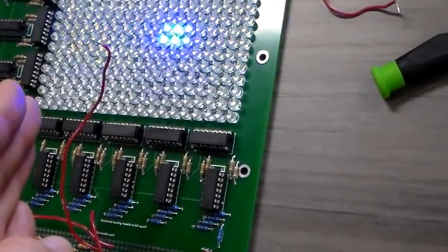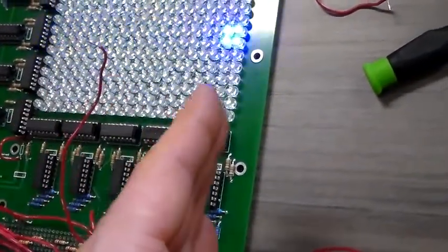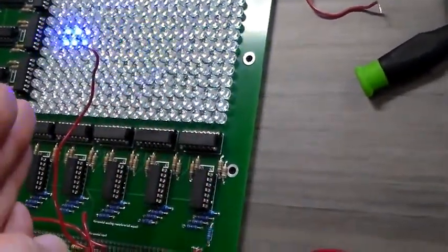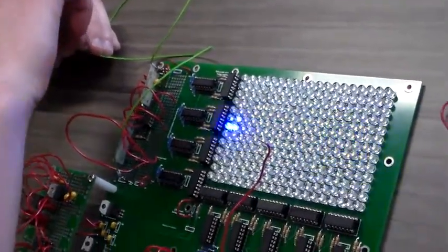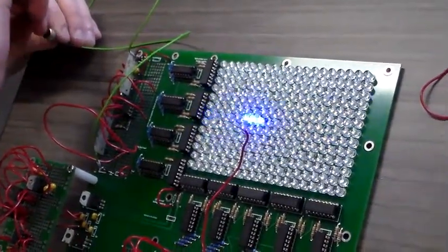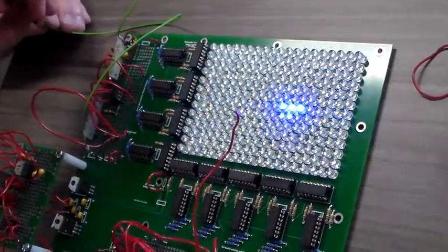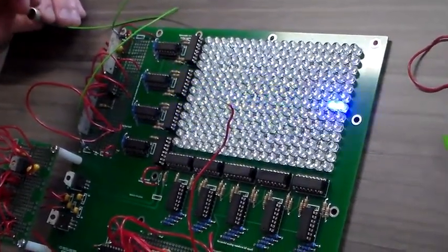That drives the LEDs from left to right and then back. So go ahead and flick the microphone, and you can see wave shapes.